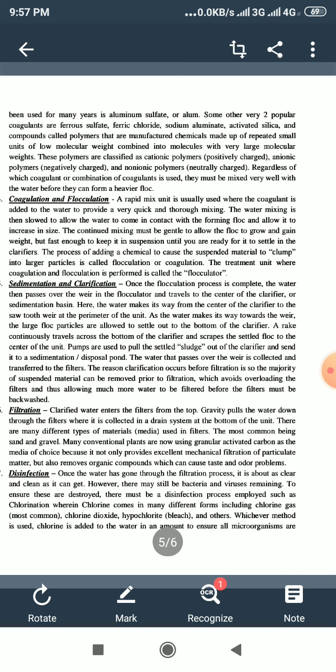Next is sedimentation and clarification. Once the flocculation process is complete, the water then passes over the rear of the flocculator and travels to the centre of the clarifier or sedimentation basin. Here the water makes its way from the centre of the clarifier to the saw-toothed weir at the perimeter of the unit. As the water makes its way towards the weir, the large floc particles are allowed to settle out to the bottom of the clarifier.